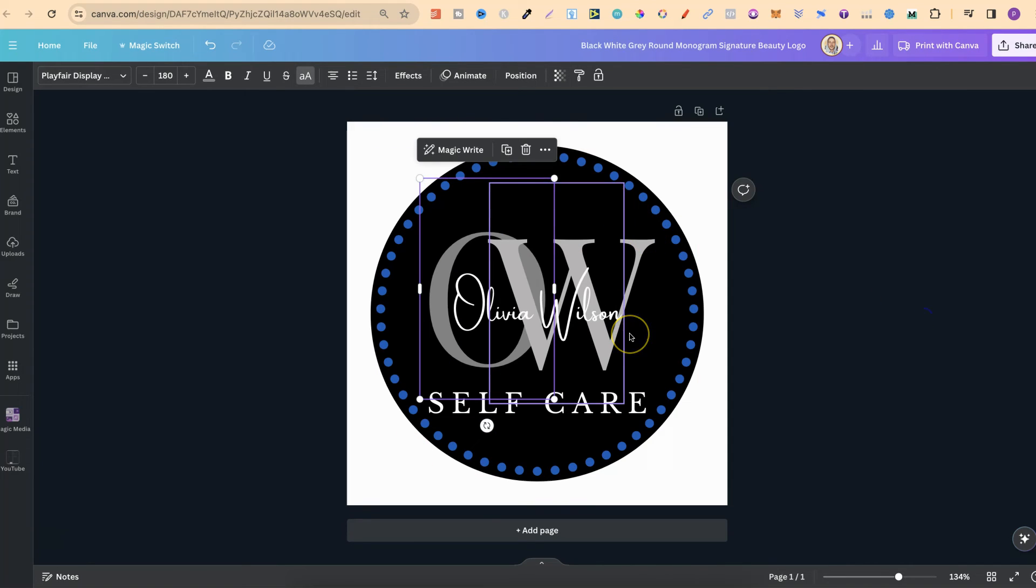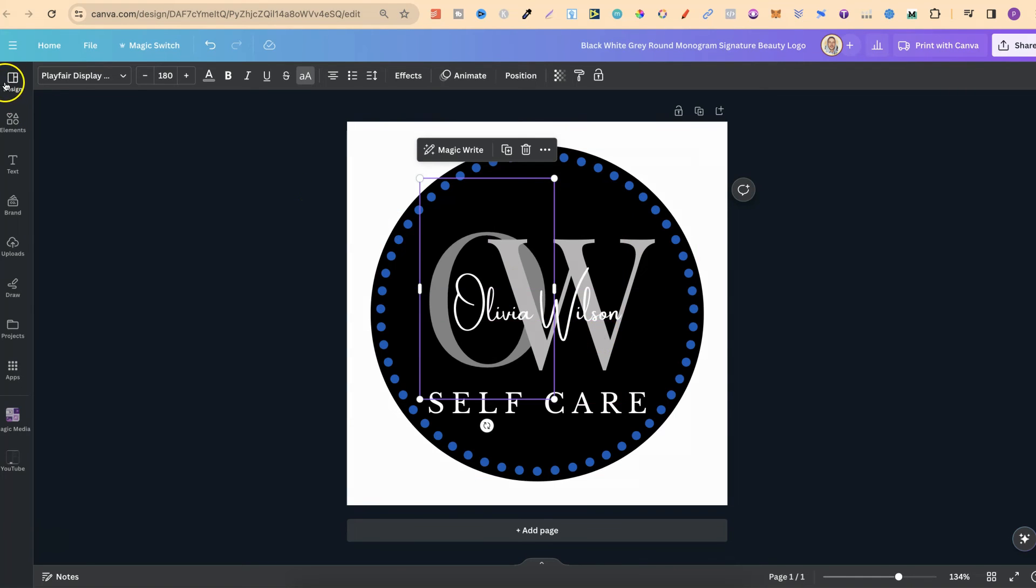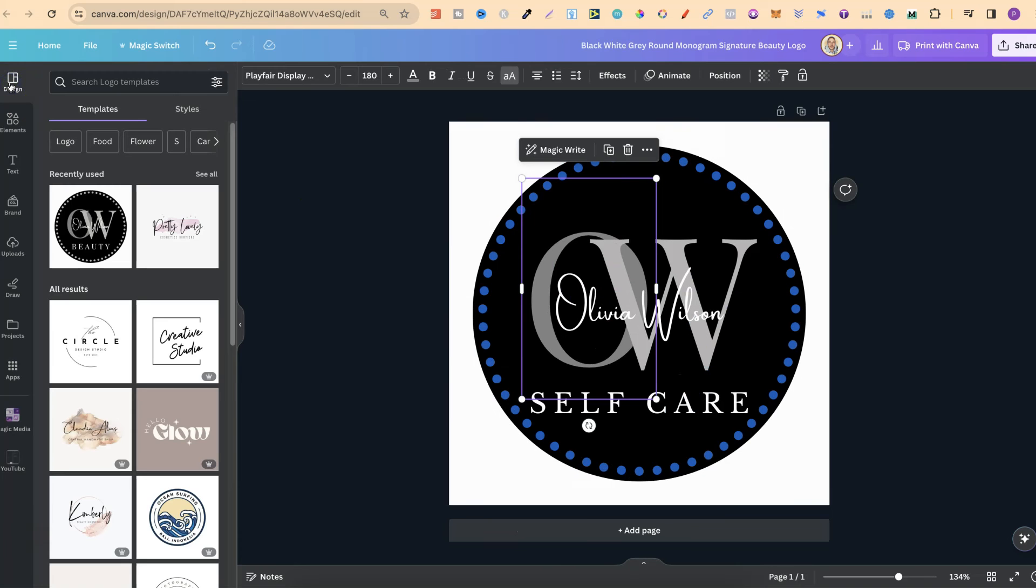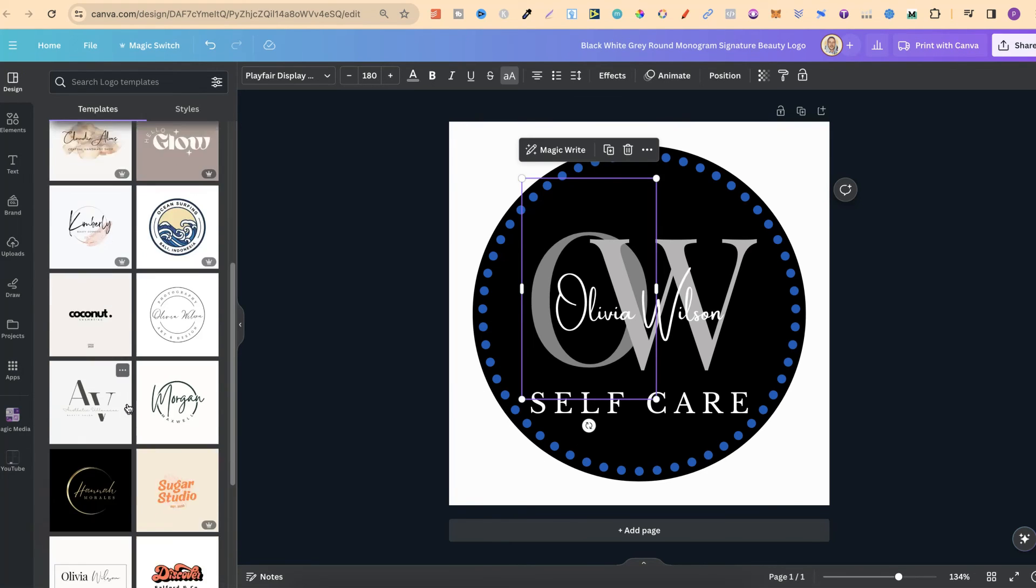If we don't like this one and we want to change the logo here in this project, all we have to do is come up to design in the left hand corner.